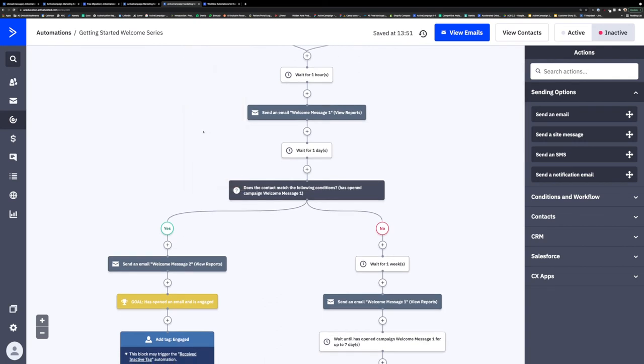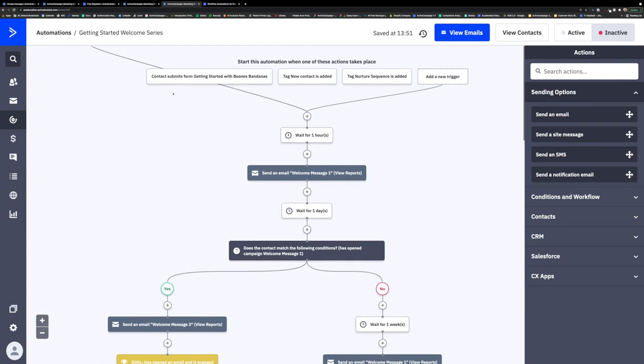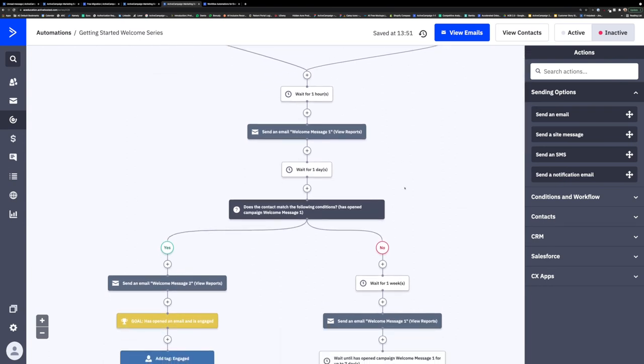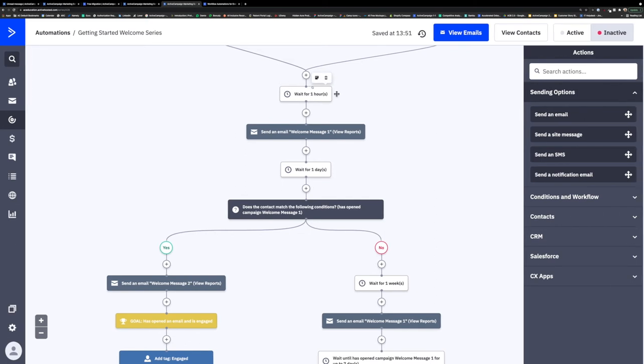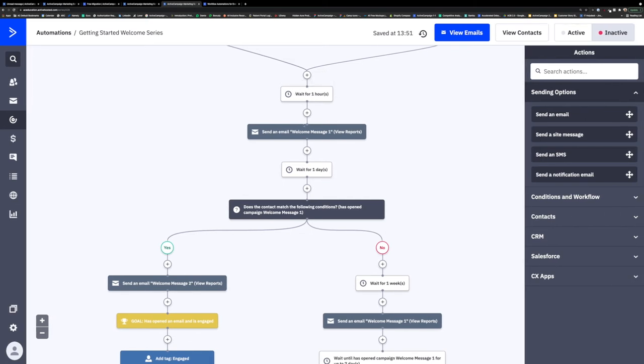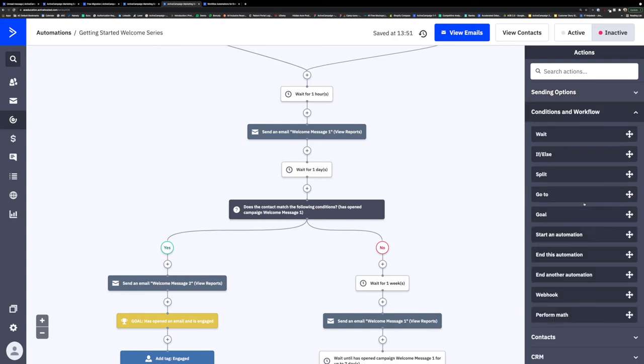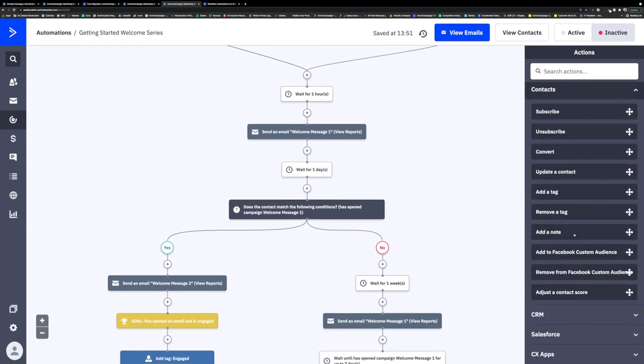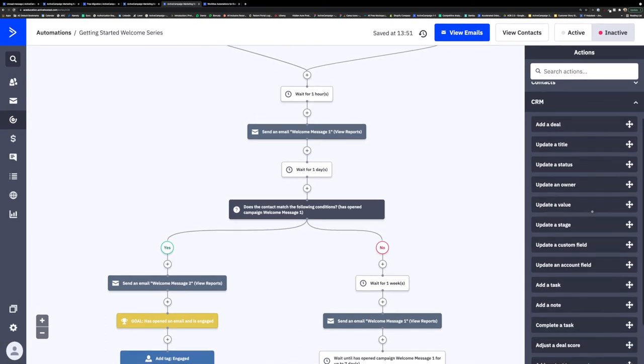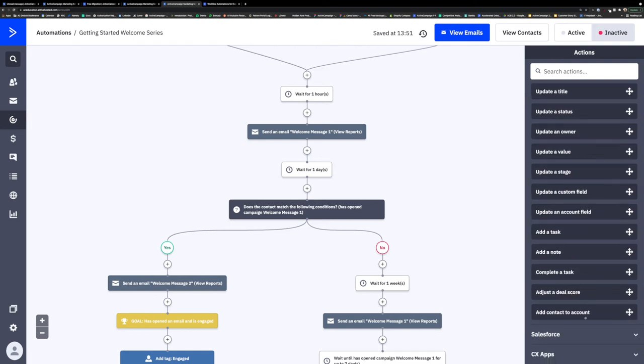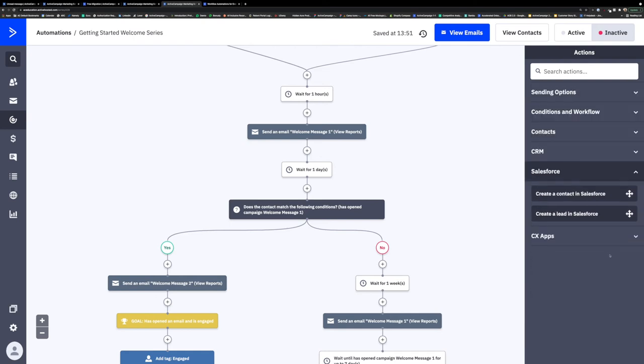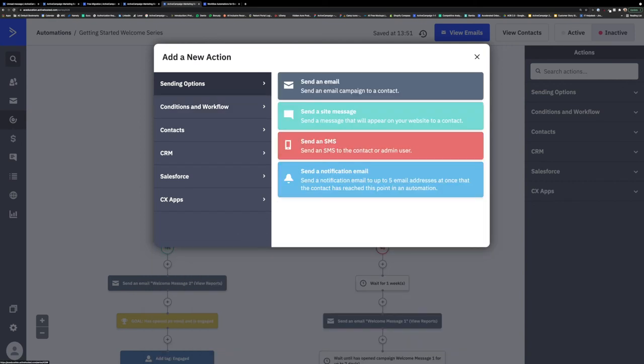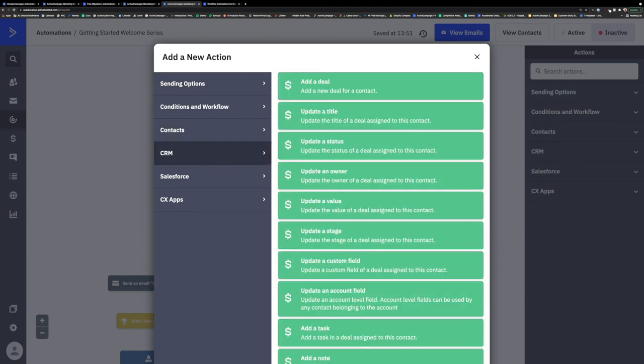So now that we have our trigger and our contact is in the automation, we need to execute some actions to start personalizing their journey. If you remember a little bit ago, Tabitha filled out the Getting Started with Boone's Bandana form, and upon submission, she would have been triggered into this automation. After this trigger, Tabitha will start moving through the automation actions. Actions are a series of processes that a contact proceeds through once they have entered your automation. As a contact encounters each action in the automation path, the action is executed. Actions can be external. For example, you can use actions to communicate with your contacts via email, SMS, or site messaging, but they can also be internal. For example, you can use actions to update a deal record, a contact score, and add the contacts to another automation, or create goals.